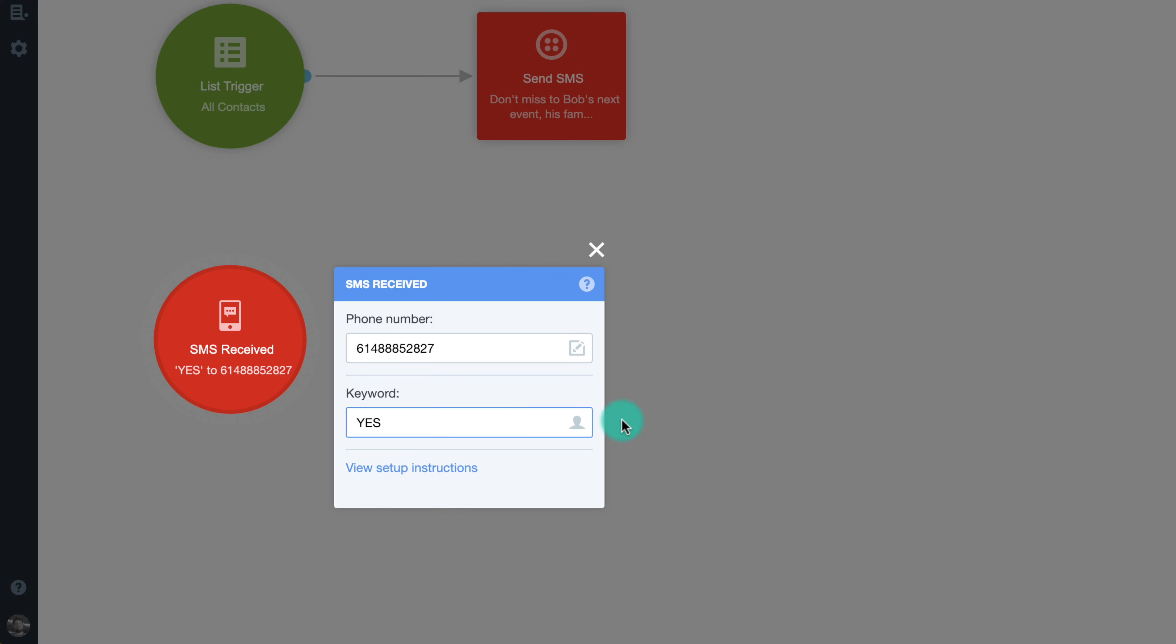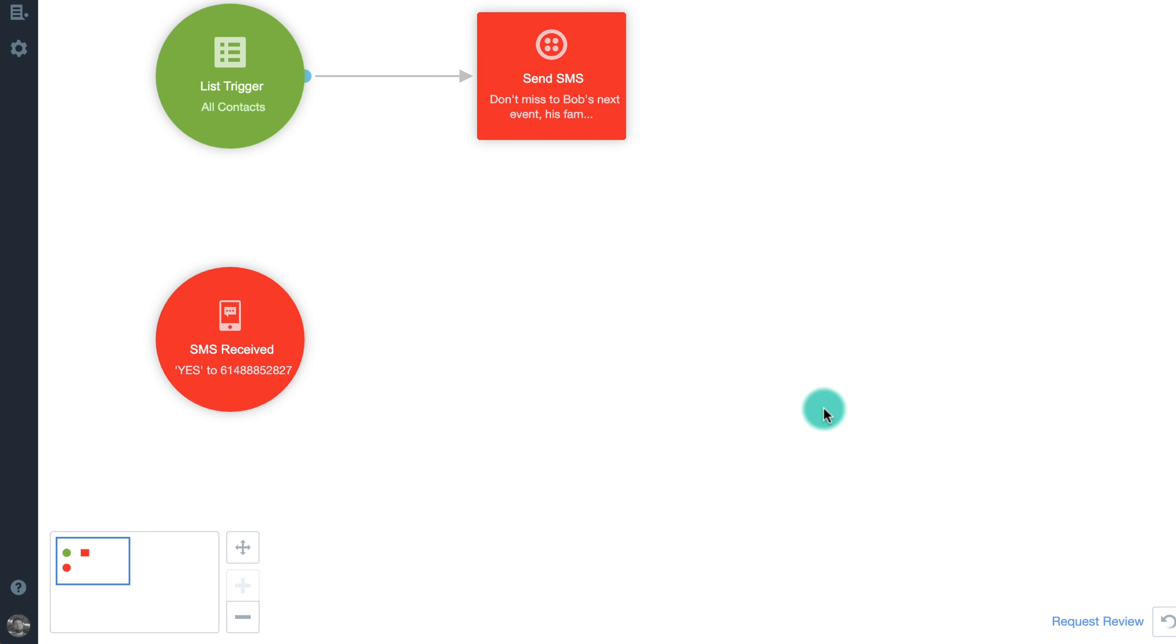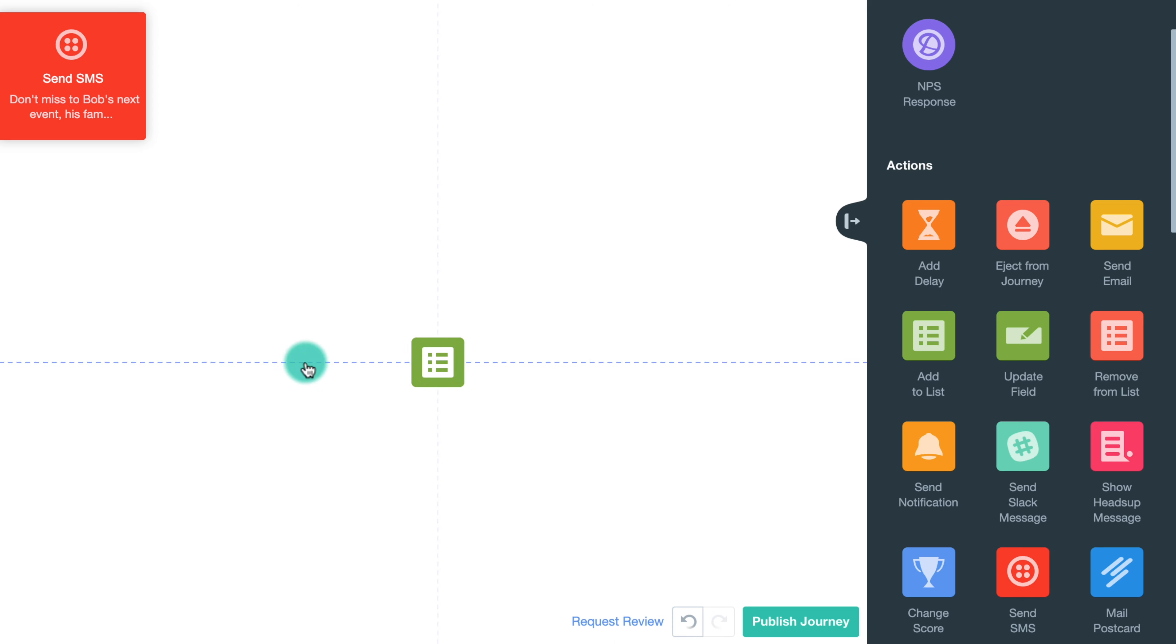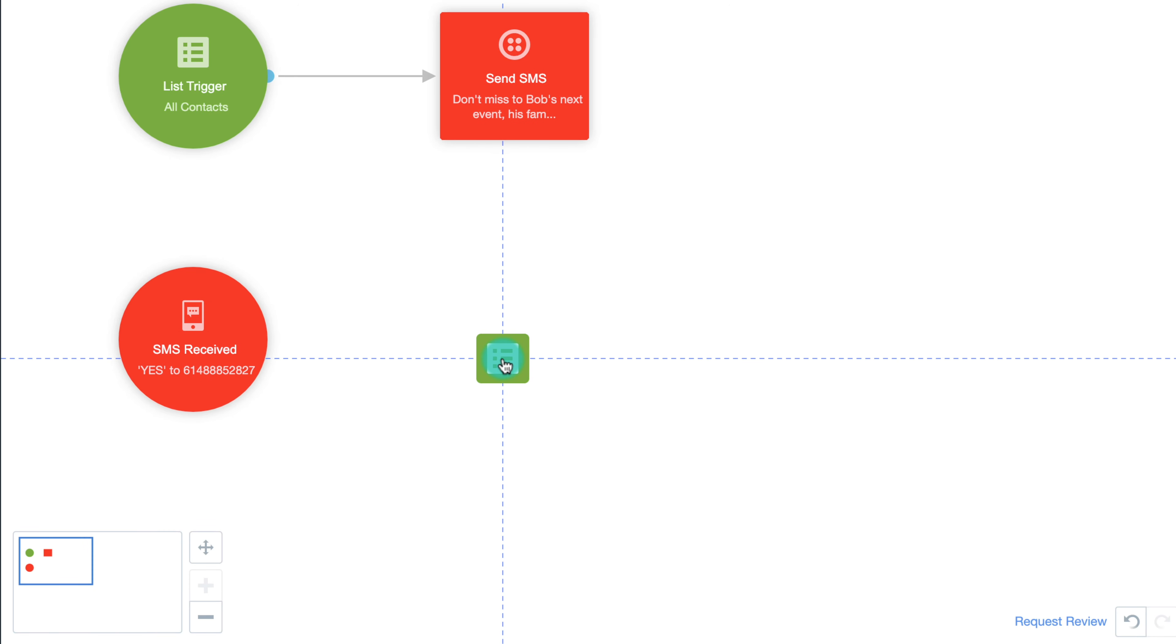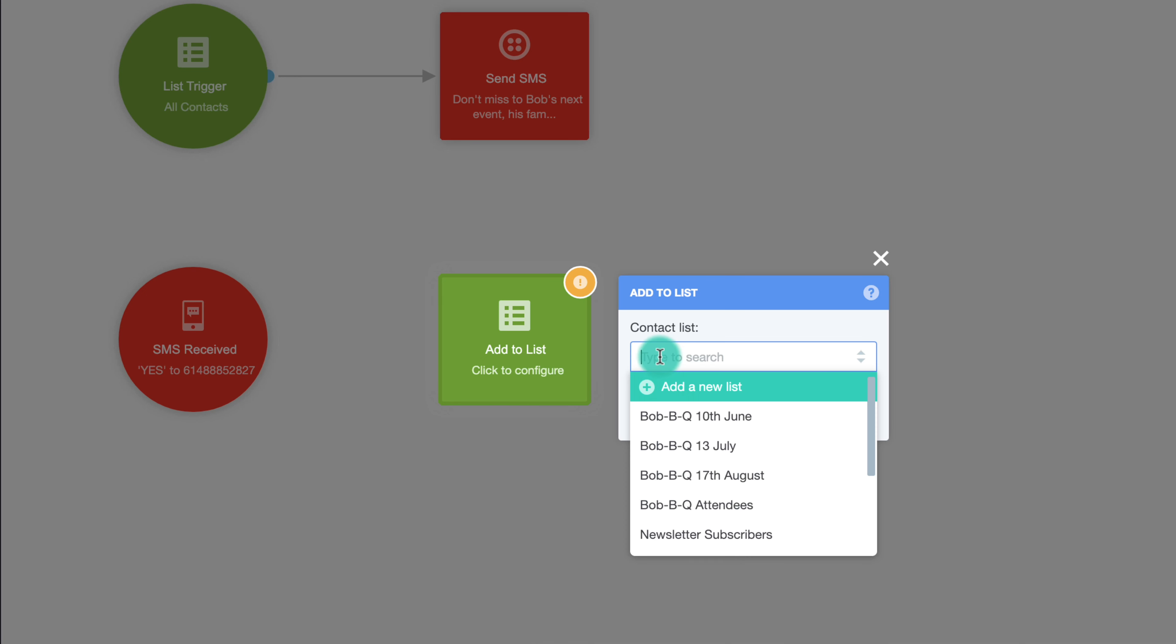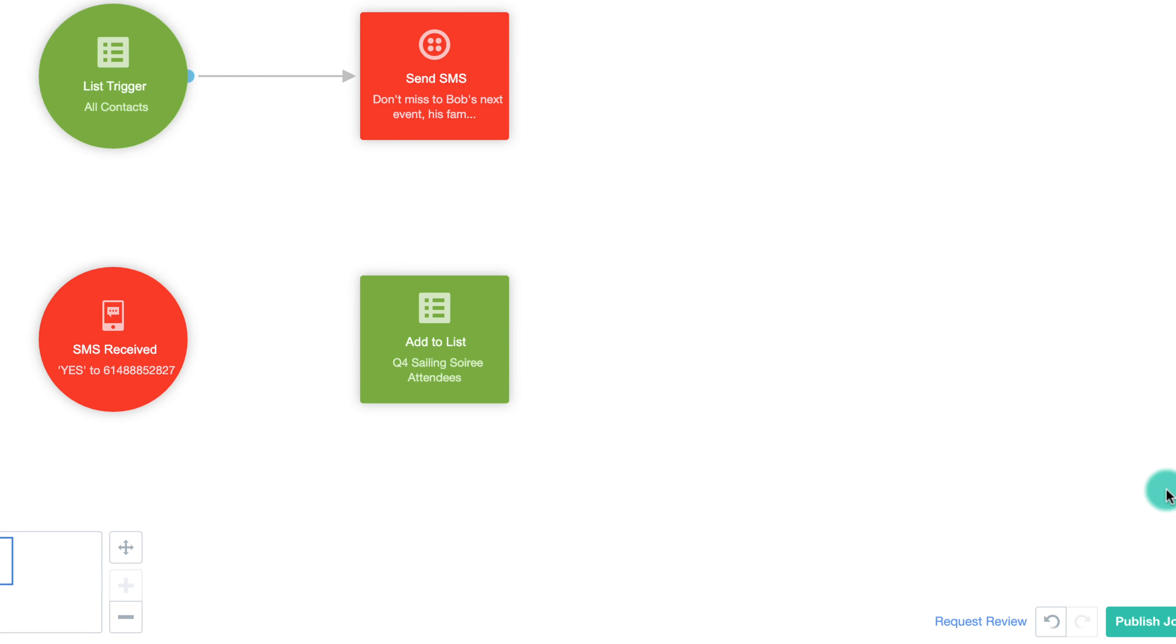Bob can then progress the journey by adding these contacts to a list. He can then send a final reminder SMS just to those who've confirmed their attendance.